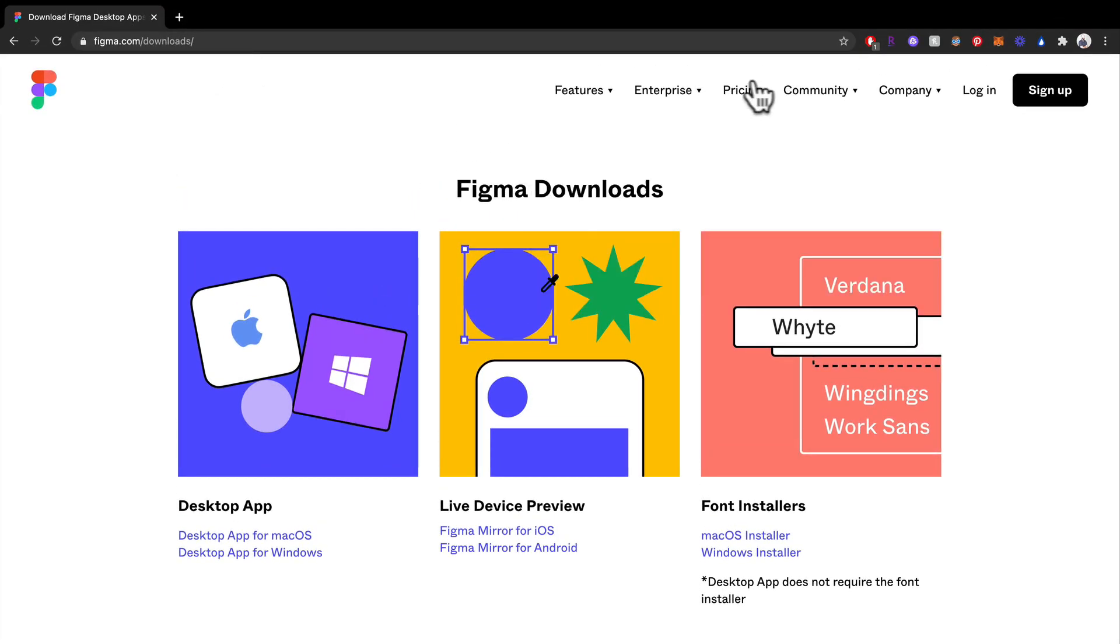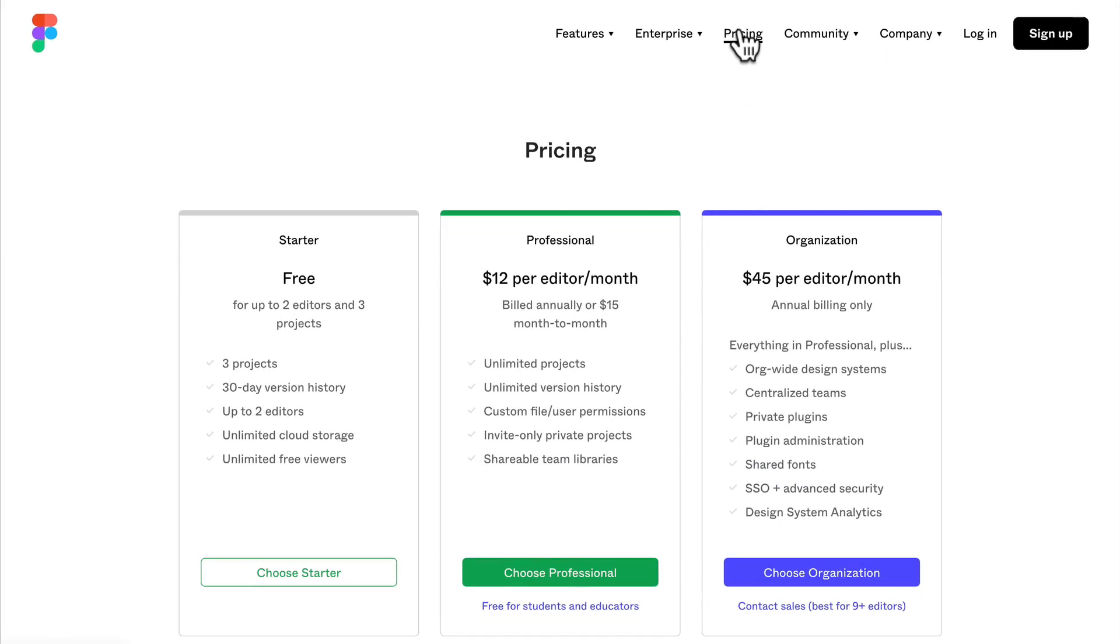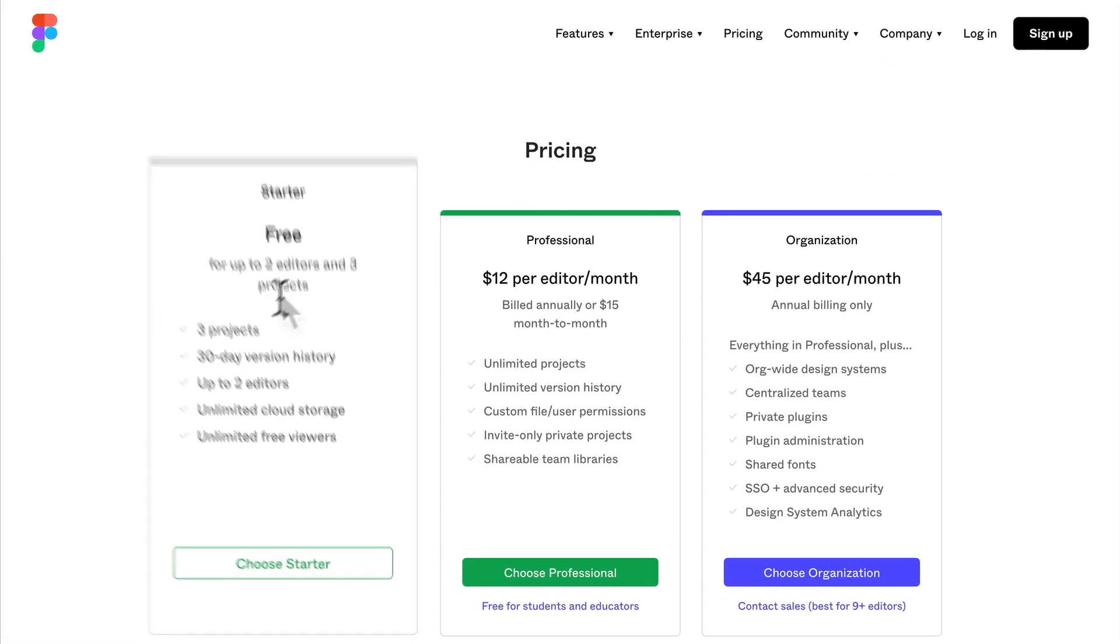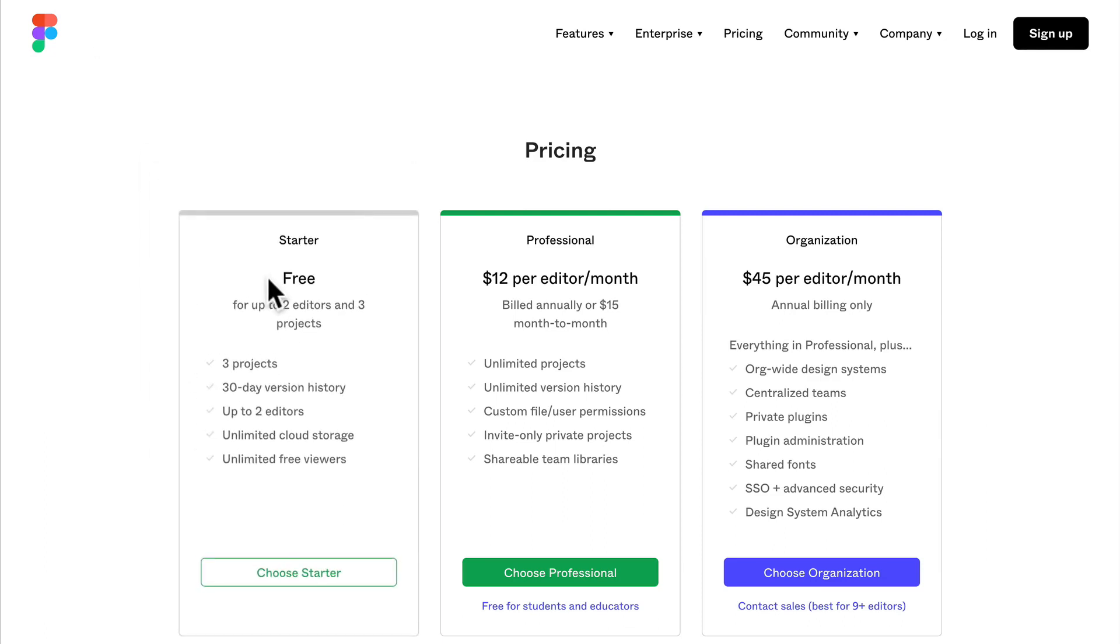Here you'll also learn about pricing and you really aren't going to need anything but the free starter tier. You won't need to use professional or organization.